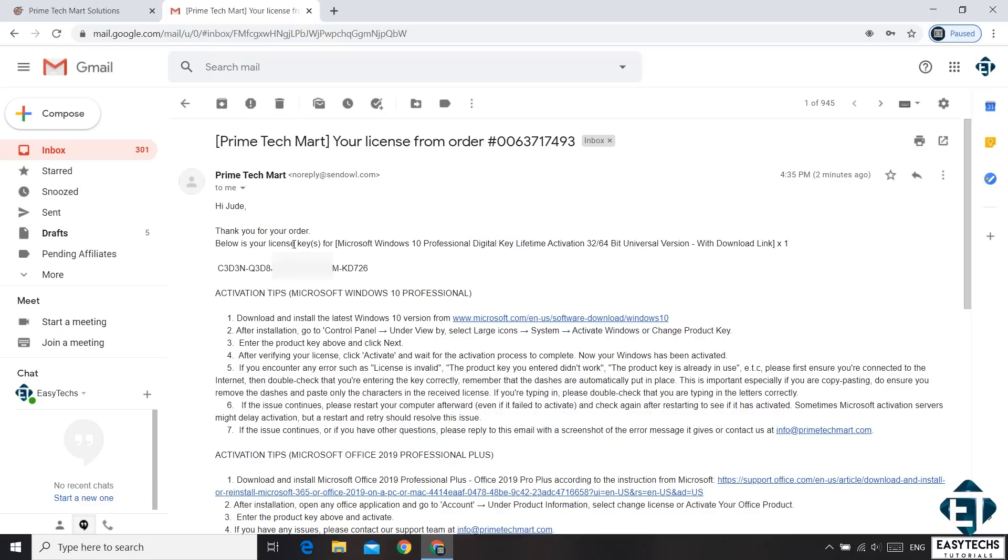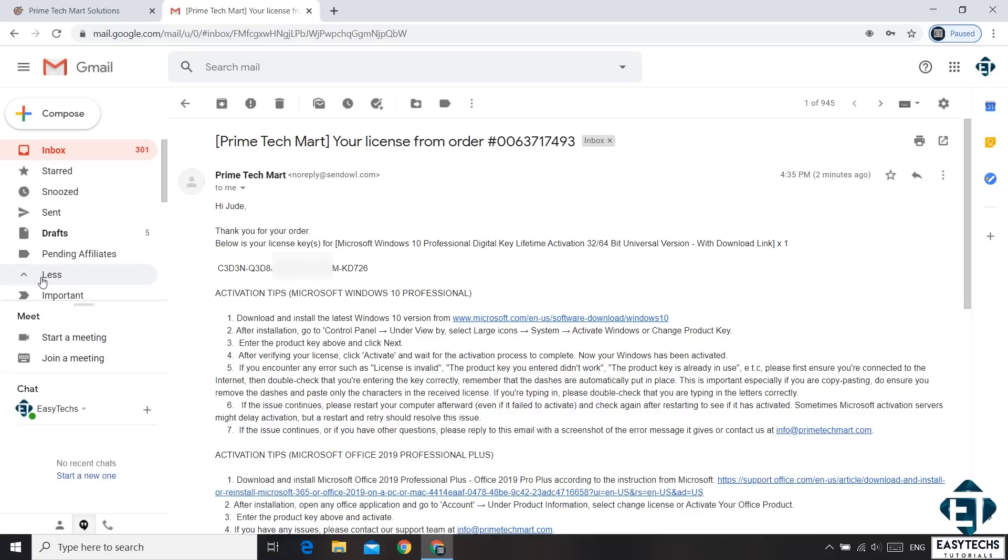After making the payment, you should receive an email like this from Primetech Mart. It should come almost immediately or within some minutes after the payment.